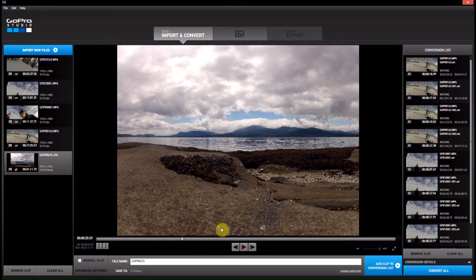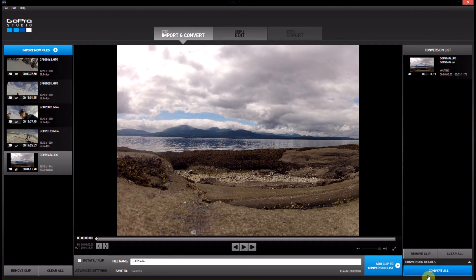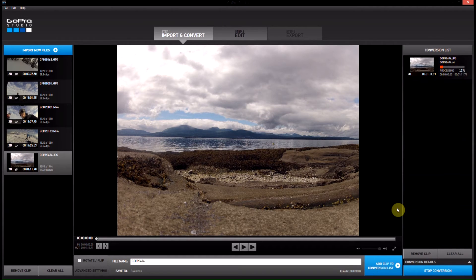If we add this clip to our conversion list, it'll come up the full length. We can hit convert and it'll get processed. It'll probably be very slow processing because these are very large images — the image files are about four times the size of a normal GoPro video — so it'll take a while to render out.